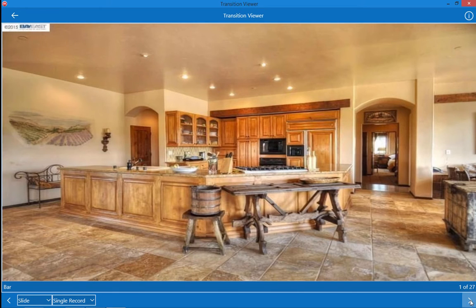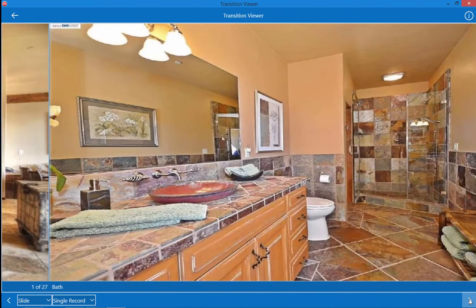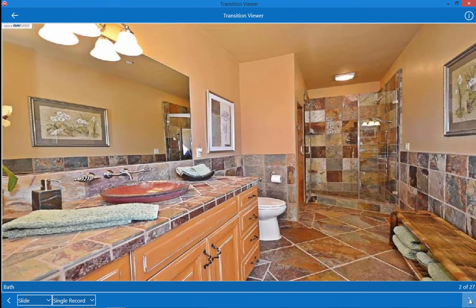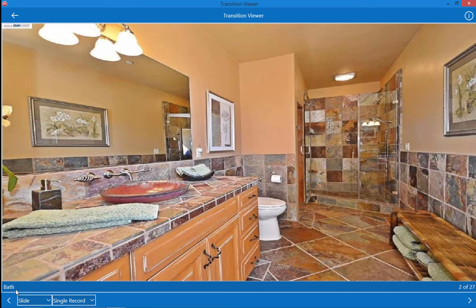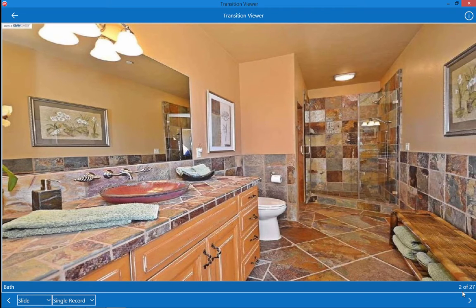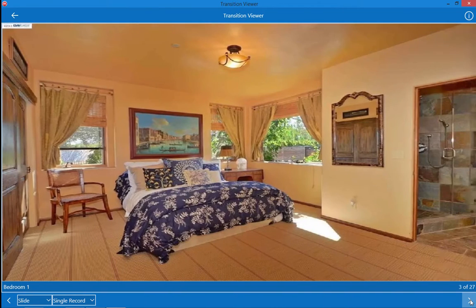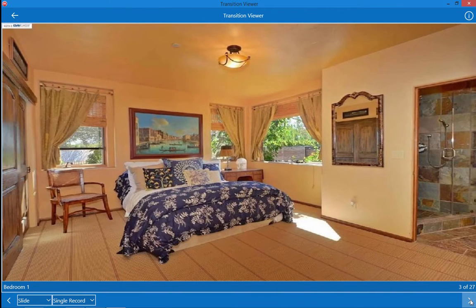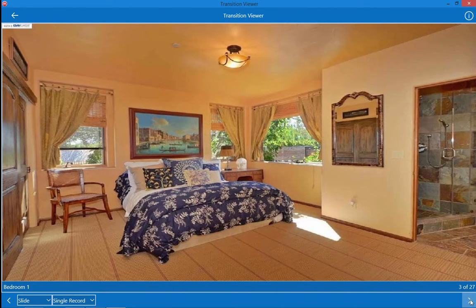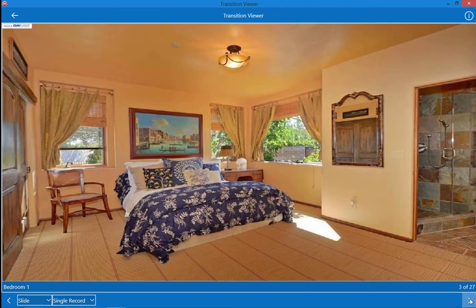Now when I move between records with this arrow button it will move to the next record which is another picture. Now this is the bathroom showing down here and this is record number two of 27. You notice that it's not just transitioning the picture, it's also transitioning the other data of the record.